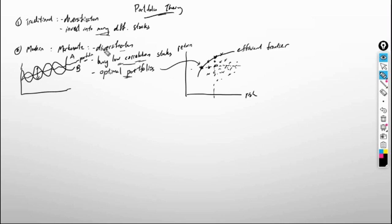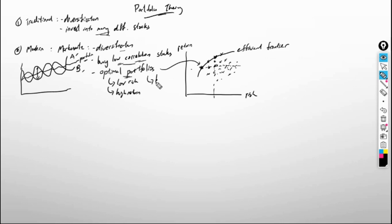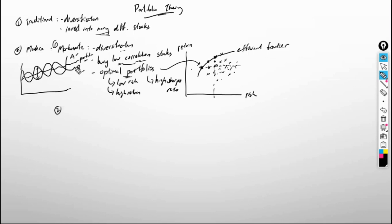So the idea of Markowitz portfolio theory is: diversify your portfolio by buying low correlation stocks — like Stock A and B that always move in different directions — to achieve an optimal portfolio with low risk and high return compared to others. We also call it a high Sharpe ratio portfolio. This is the first modern portfolio theory. After Markowitz, other researchers proposed extensions, including the CAPM, suggested by Sharpe.